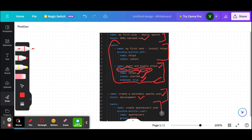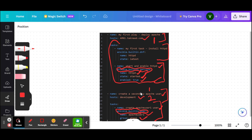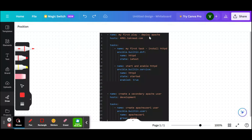The first task of the second play creates the apache user, assigns it to the wheel group, and uses the ansible.builtin.user module. In total, this playbook has two plays and three tasks. Before running it, I should mention that playbooks are written in YAML format, meaning correct indentation — the parent-child relationship — is required. The name and host are at the same level; tasks are children of the tasks block; modules are children of each task name.